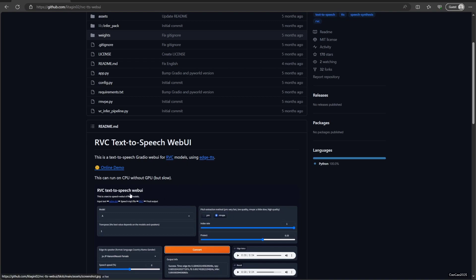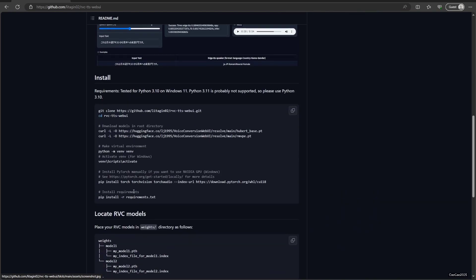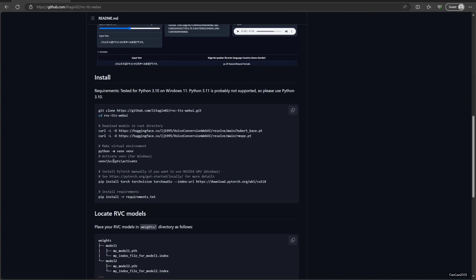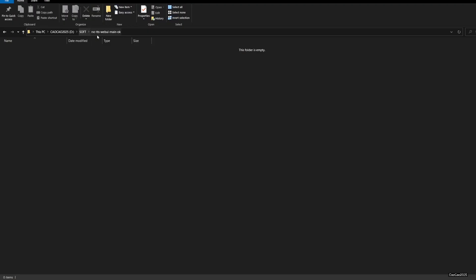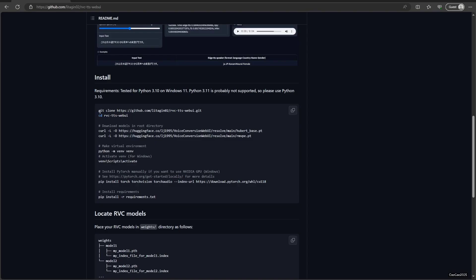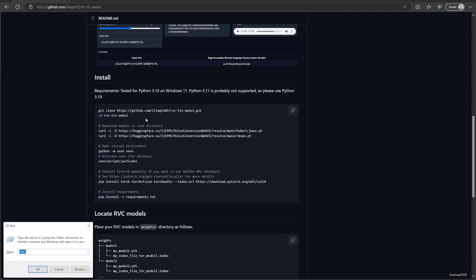That is RVC text-to-speech web UI. Step one: you need to create a folder. For example, I'm creating a folder here. Then we need to git clone this thing. So first let's call CMD.